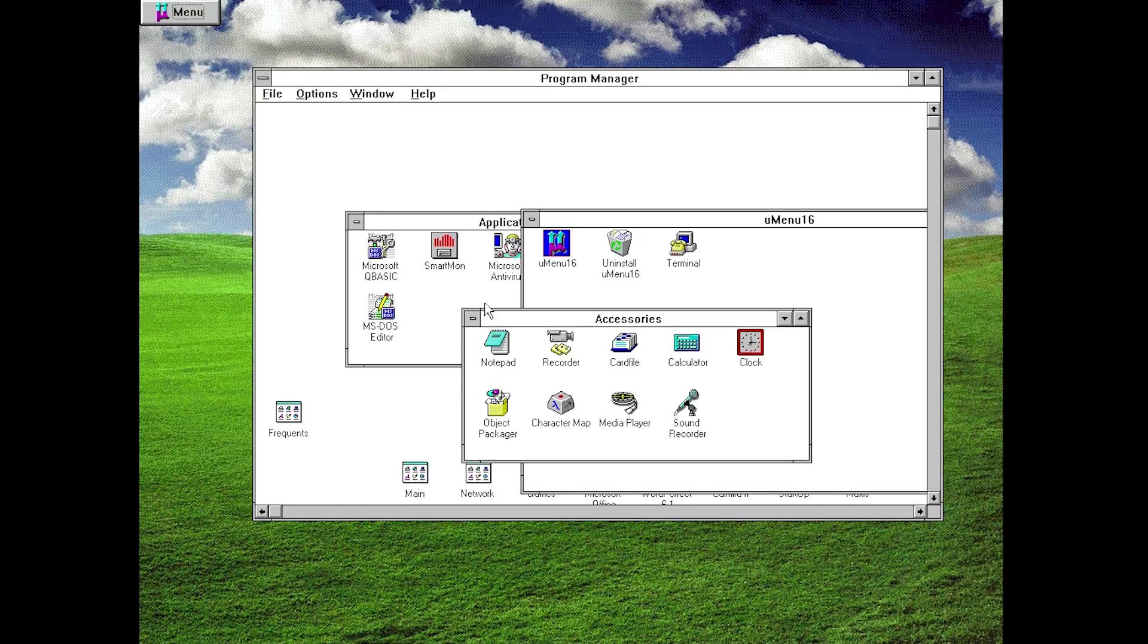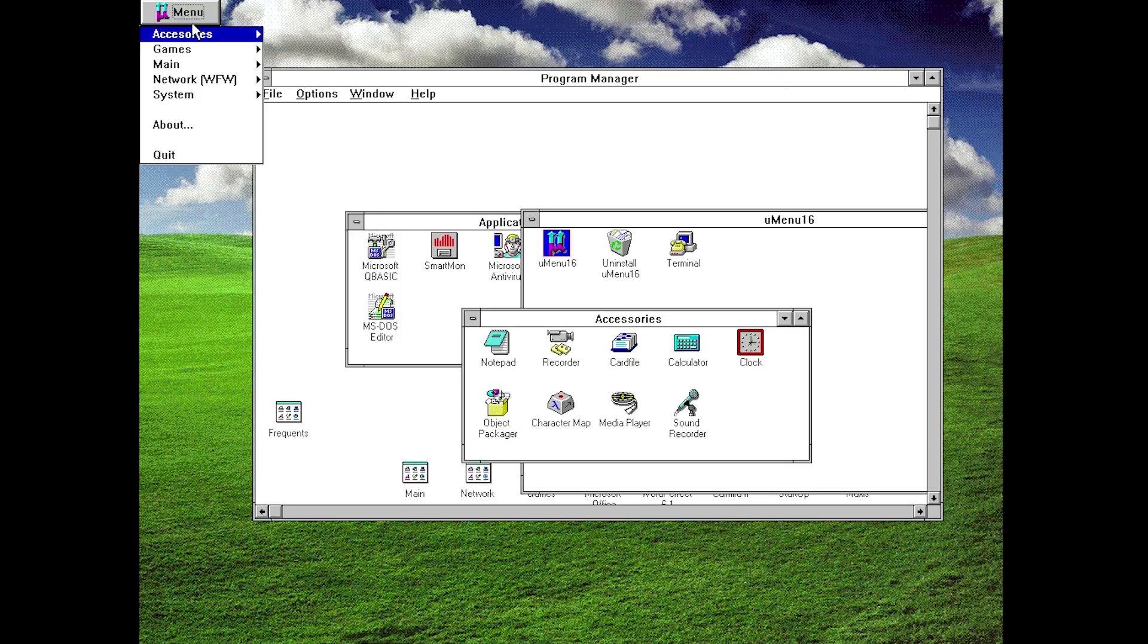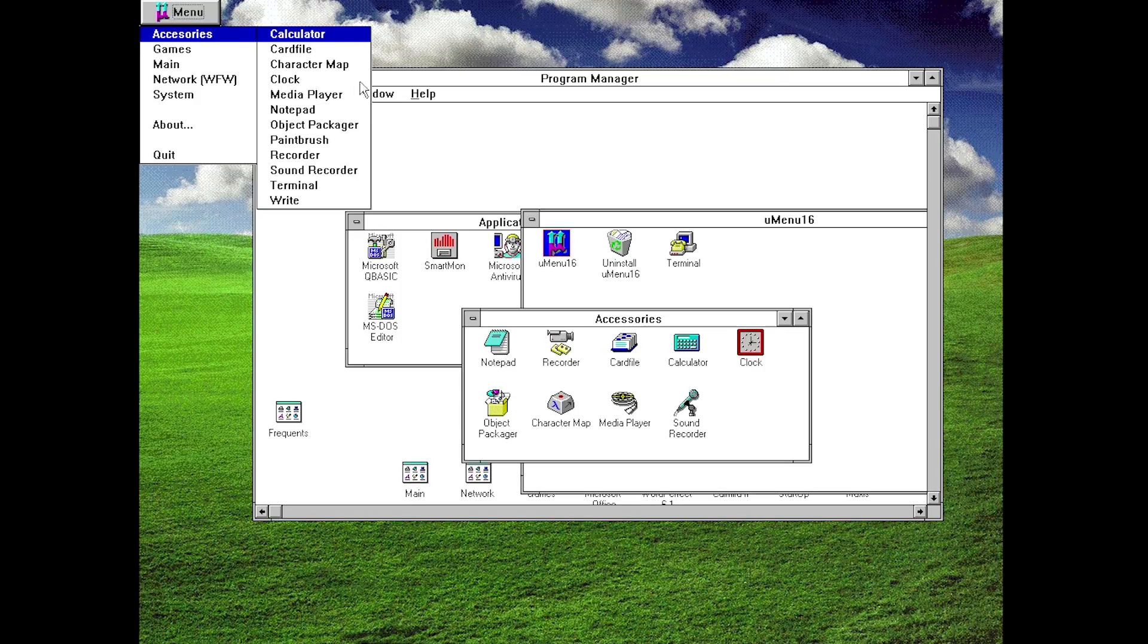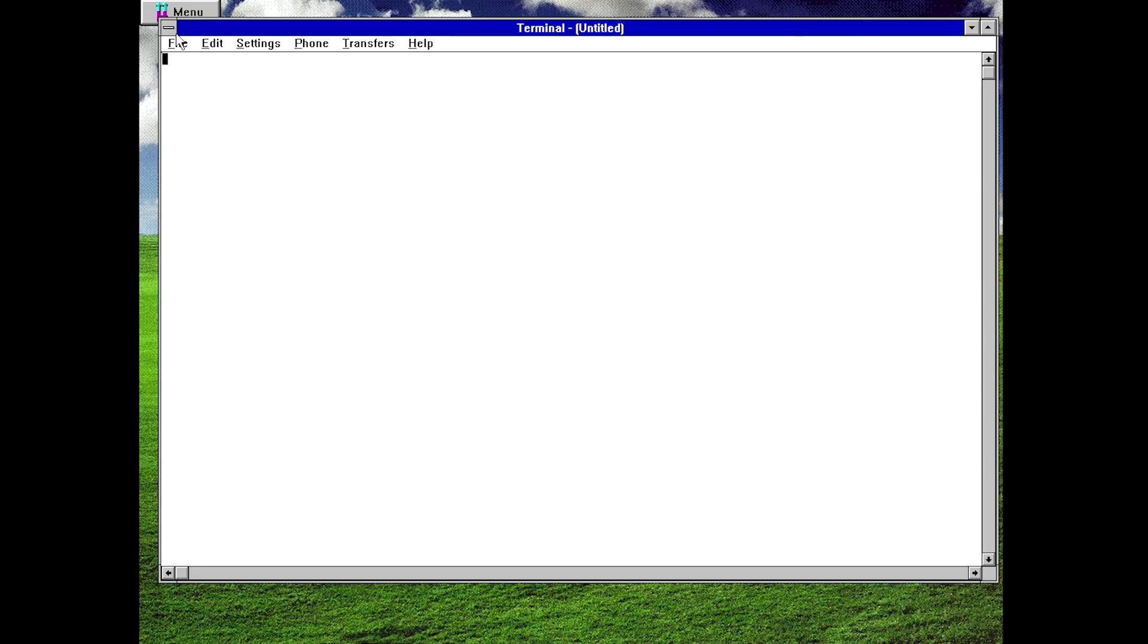Instead of having to go into the program manager and, let's say you have a window open and the program manager is behind that window, you would have to move that window around, change what your active window is, and launch a program from here. Whereas with uMenu it's always up here at the top left corner and it's just a few clicks away from opening the terminal if you want to, and it's extremely simple.